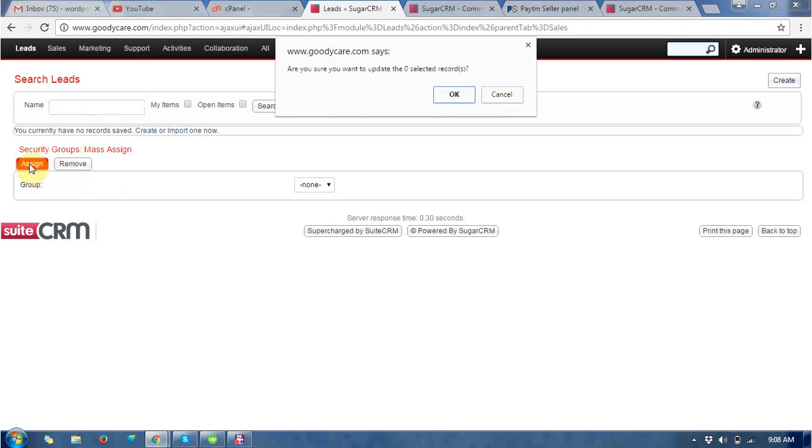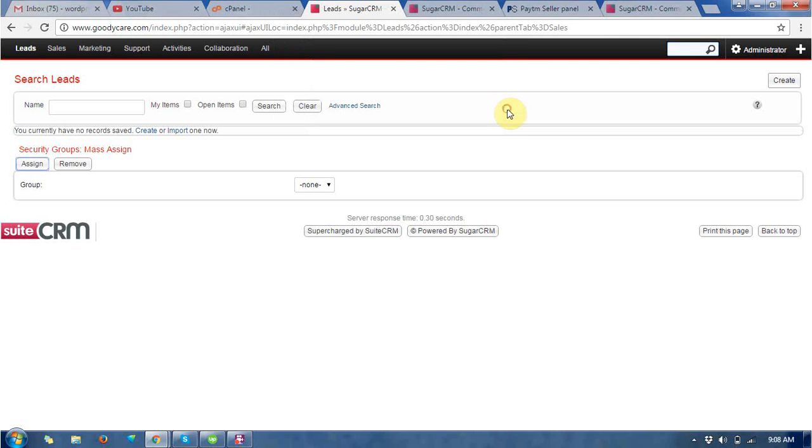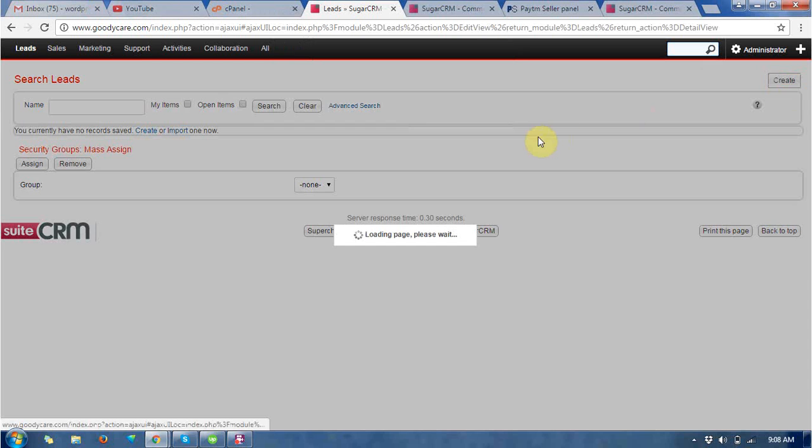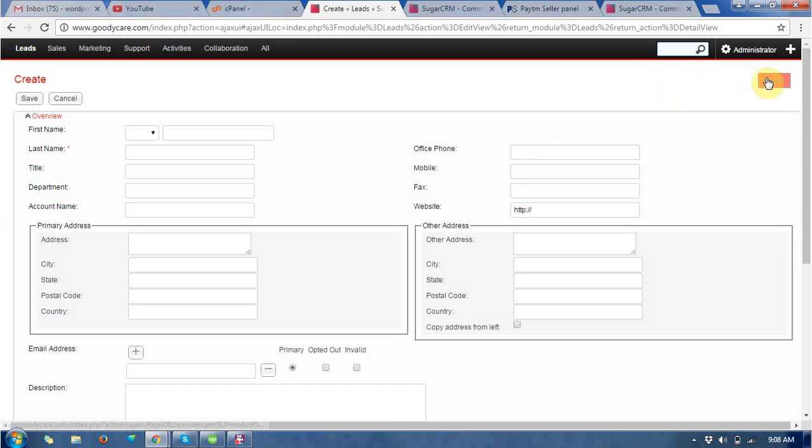So you can assign a new leads also. If you want to create a lead then at the right top you can see the create leads.